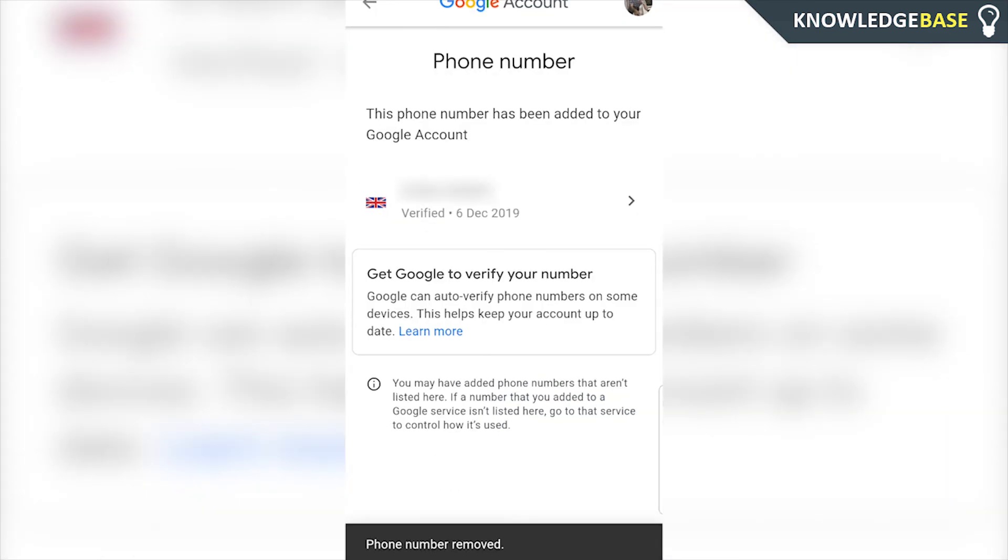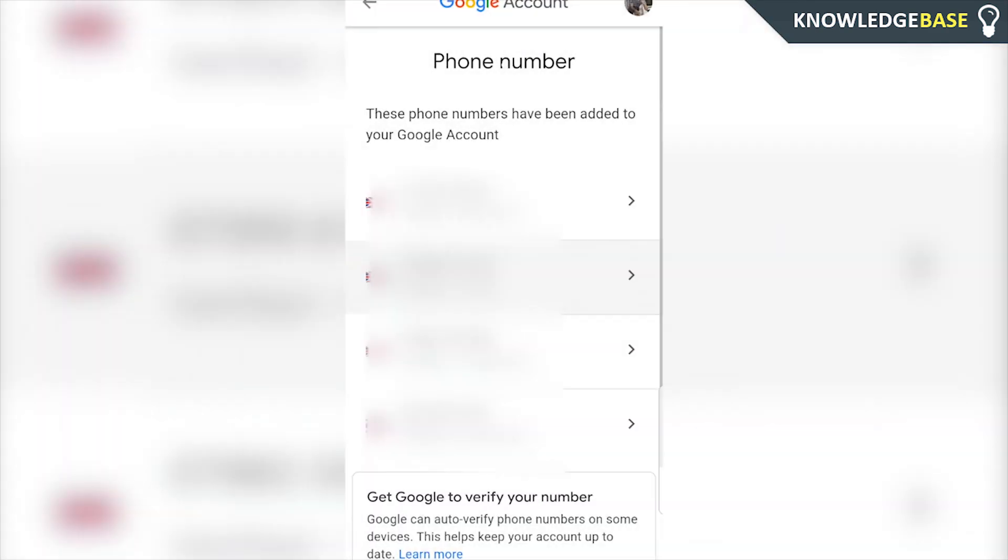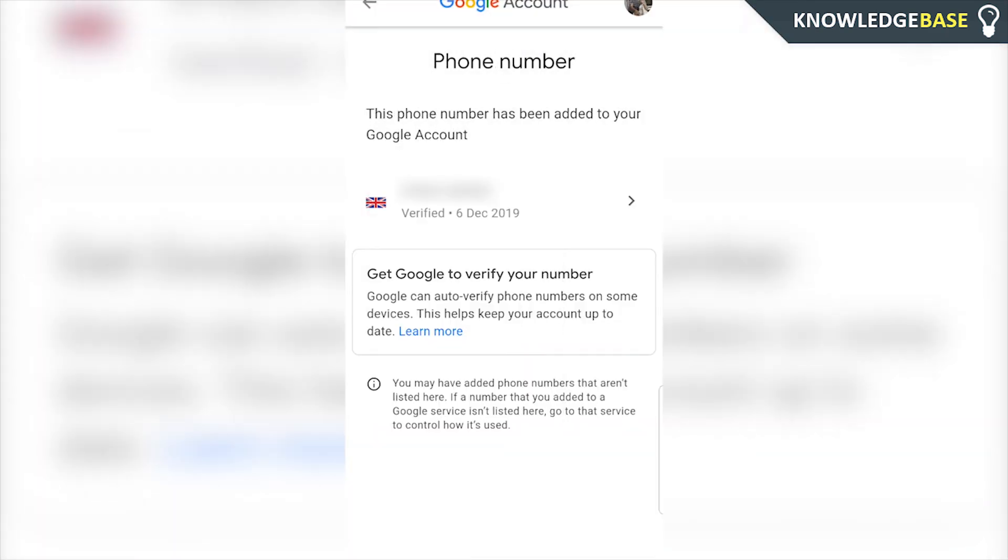and there we go. It says phone number removed, and that's all you've got to do guys. So if that video helped you out, make sure you leave a like, subscribe, and I'll see you all in the next one.